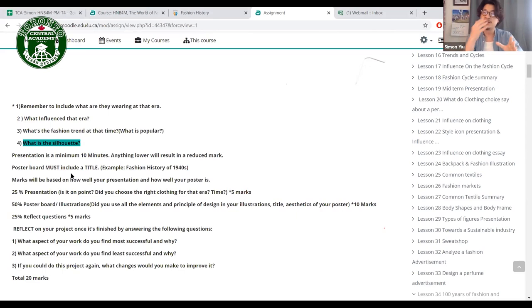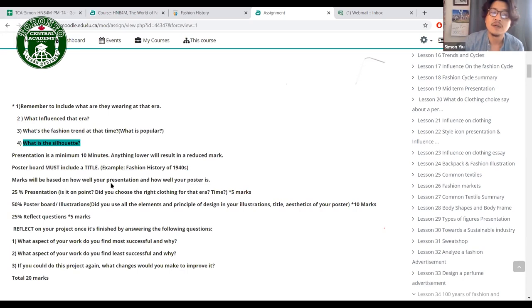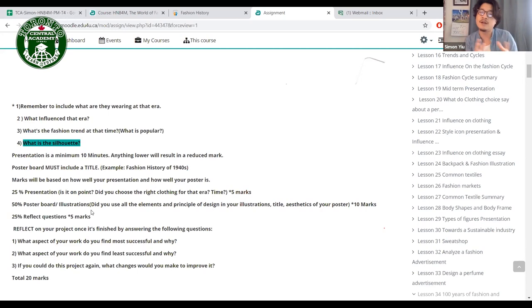For the poster board, include a title — I've received posters without titles and had no idea what they were about. For example, 'Fashion History of the 1920s' or 'Roaring 20s.' Marks are based on presentation quality (24%) and poster board illustration (50%), including elements and principles of design, title, and aesthetic — how nice the poster looks.